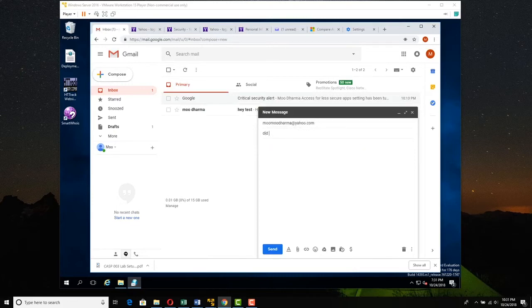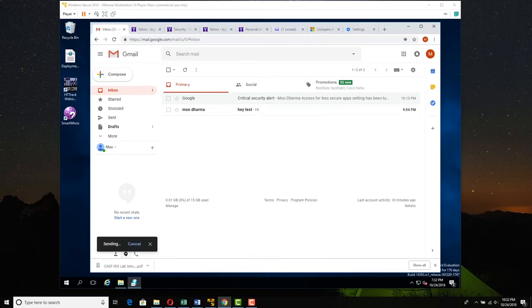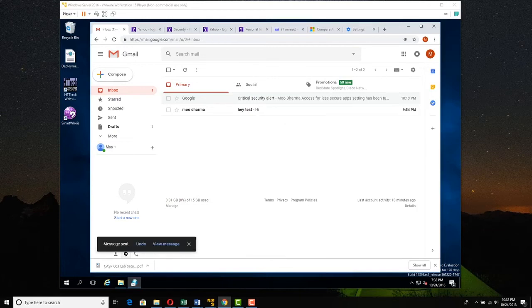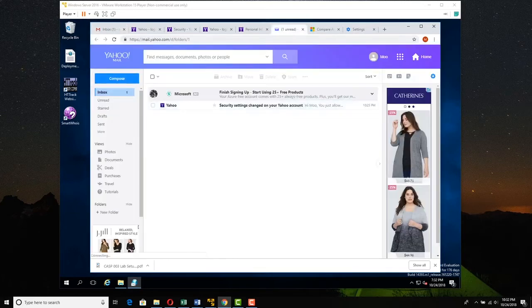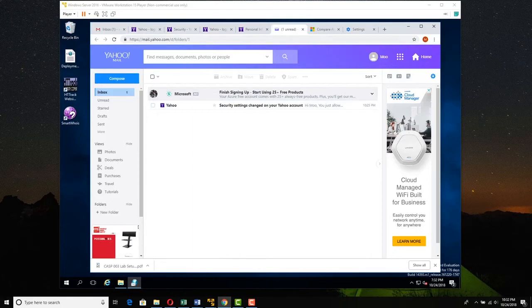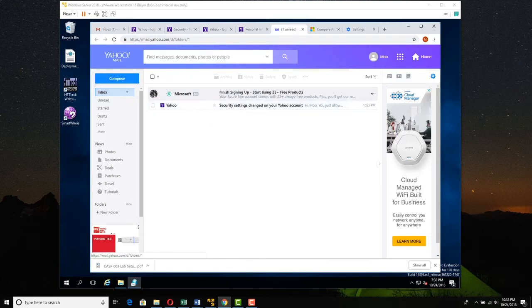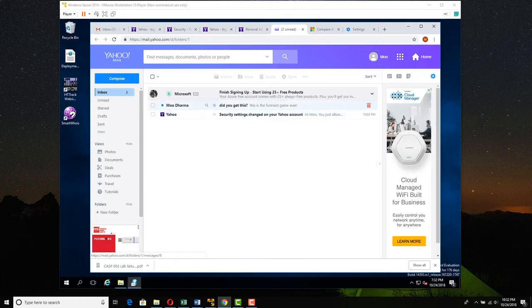Did you get this? This is the funniest game you ever saw. So we're going to pretend it's a phishing email. Funniest game ever. So we're going to send it. And we've sent it. And let's go over to Yahoo. Let's refresh the view here in Yahoo and see if we get this email. So we're going to come over here and refresh our inbox view. And there it is.